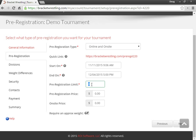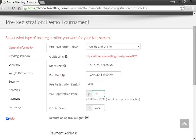Give the pre-registration limit and a price. And then you can also specify your on-site price.